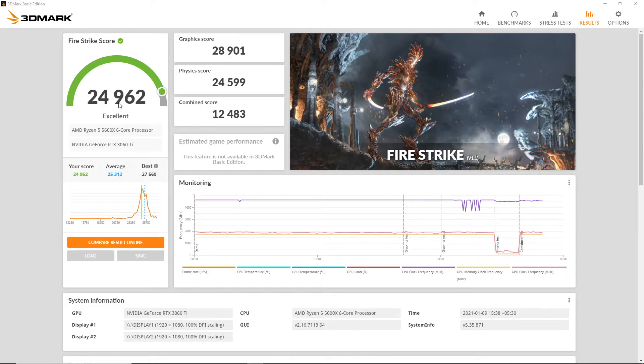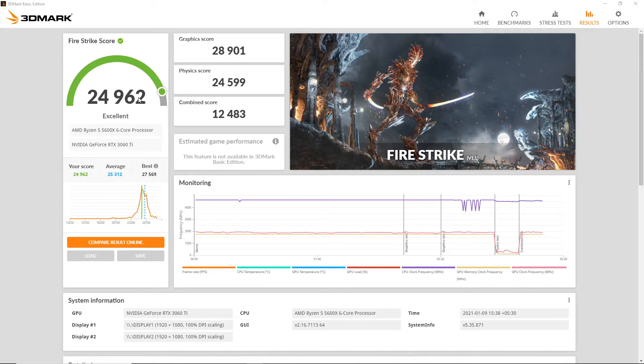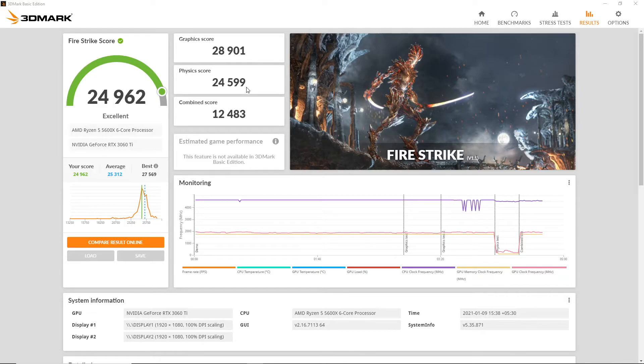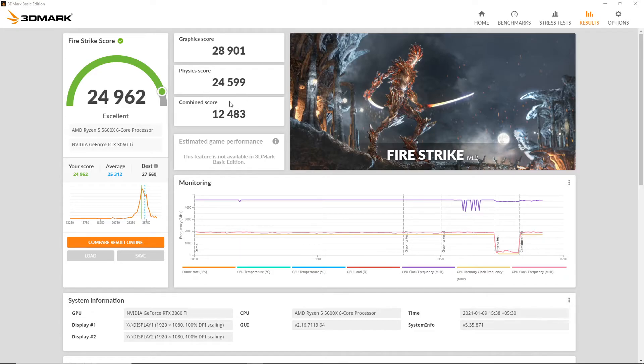Our PC scores a total of 24,962 in 3DMark FireStrike with a graphics score of 28,901, a physics score of 24,599, and a total combined score of 12,483. In order to get a better picture of these results, we will compare the results online.